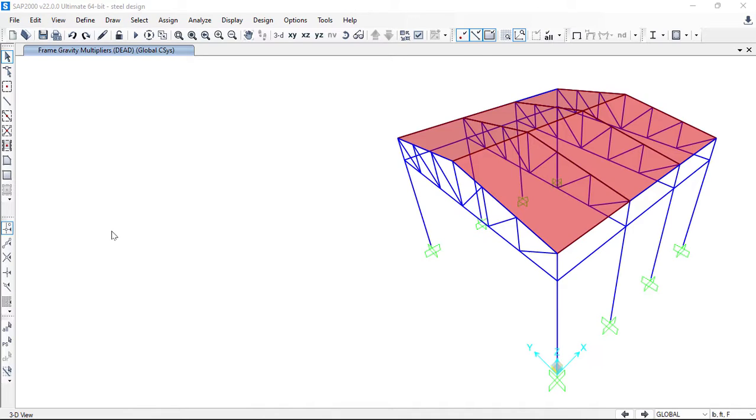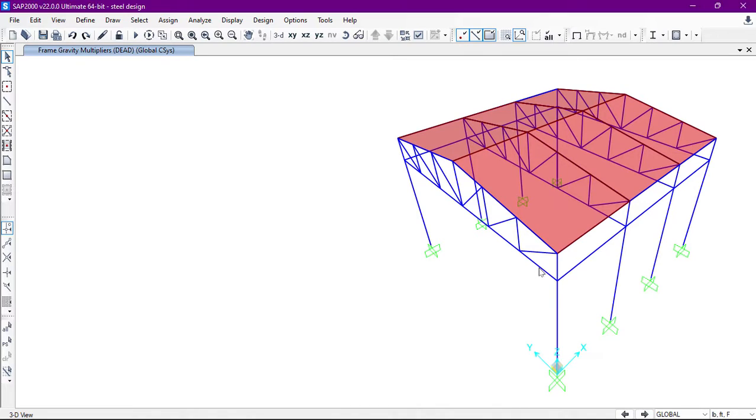Suppose we have a structure like this and we are going to assign distributed load to these frames. So first of all, we can select those frames.